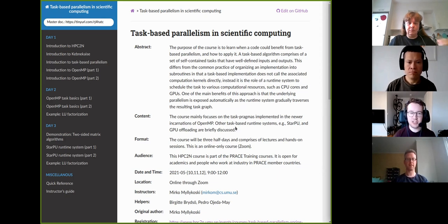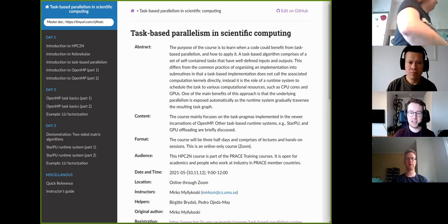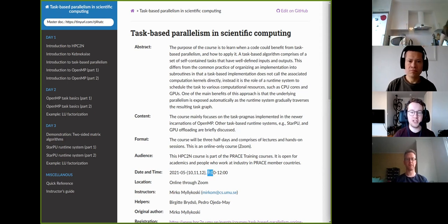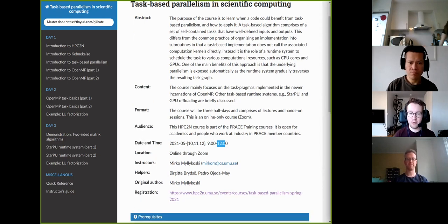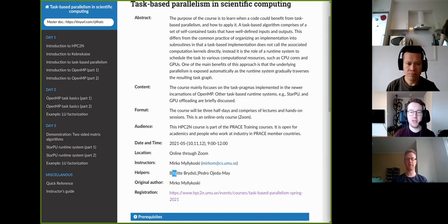The course is entirely organized online over three days: today, tomorrow, and Wednesday. We will start around 9am and finish around noon. Besides myself, we have two helpers: Brigitte and Pedro.